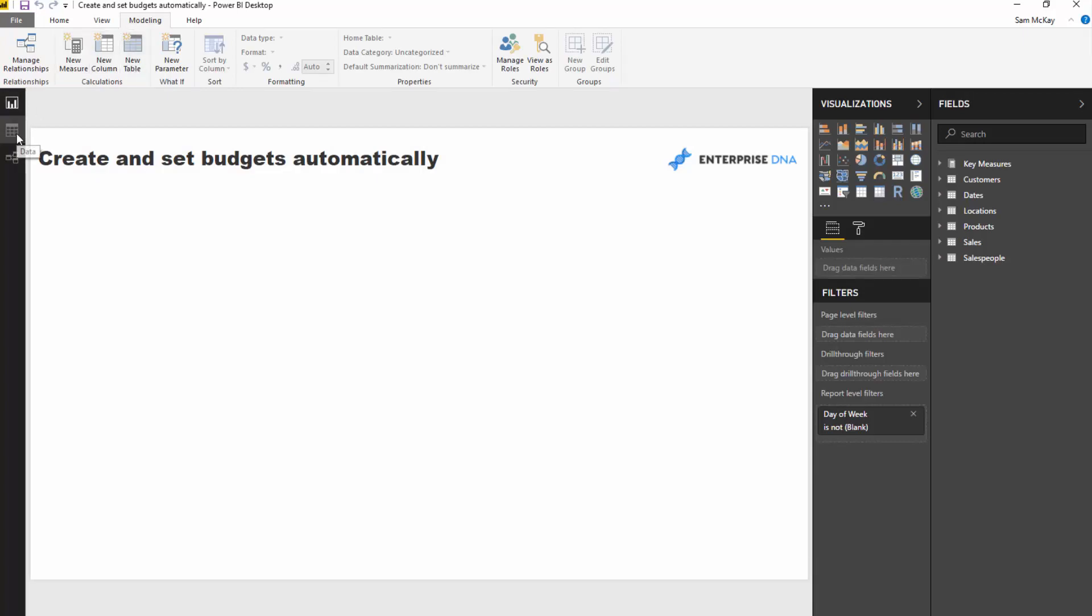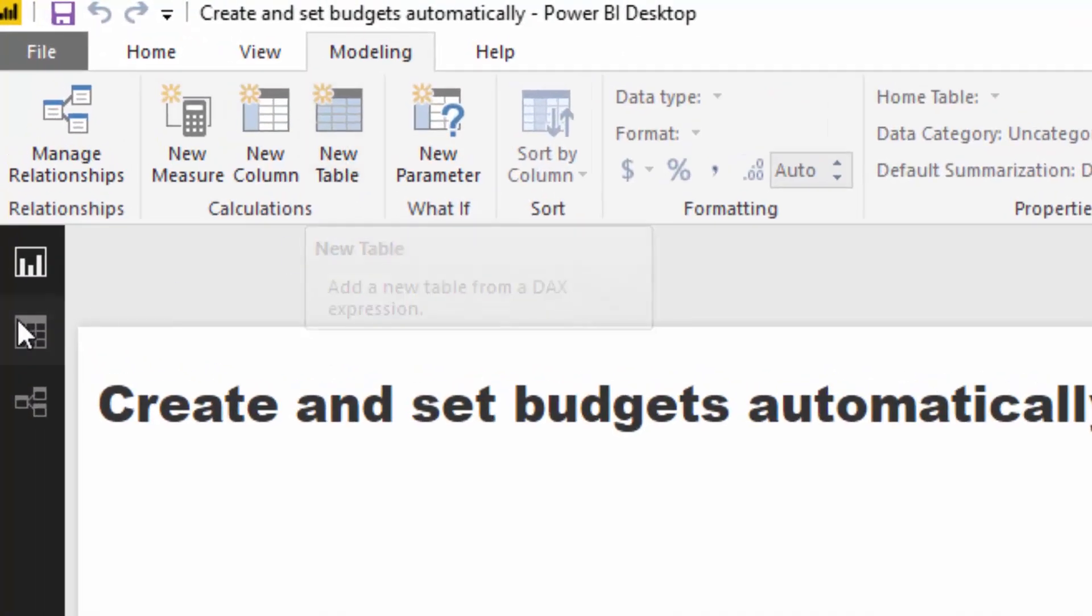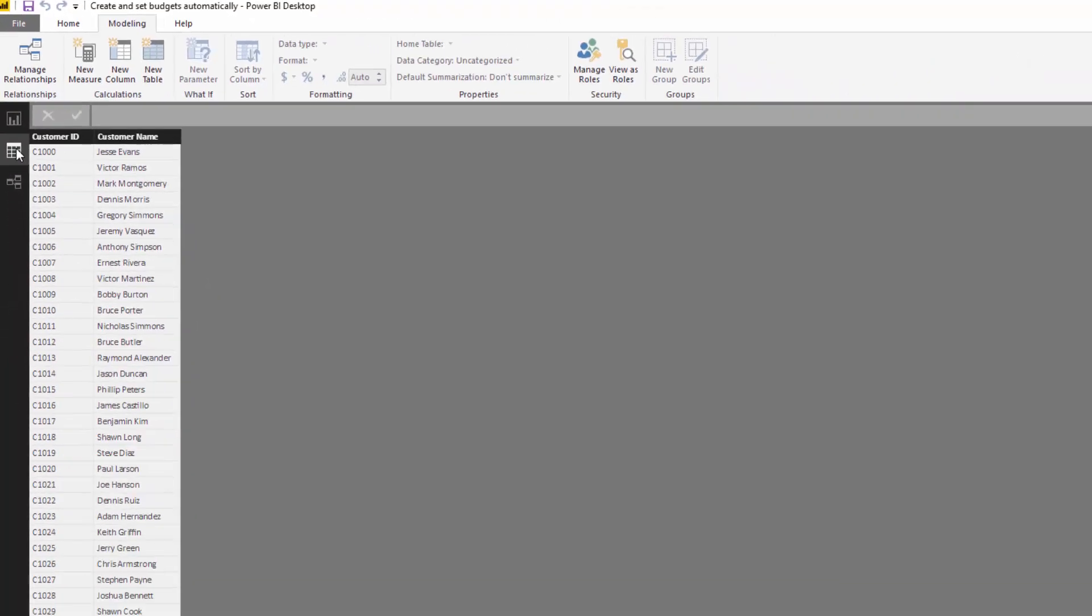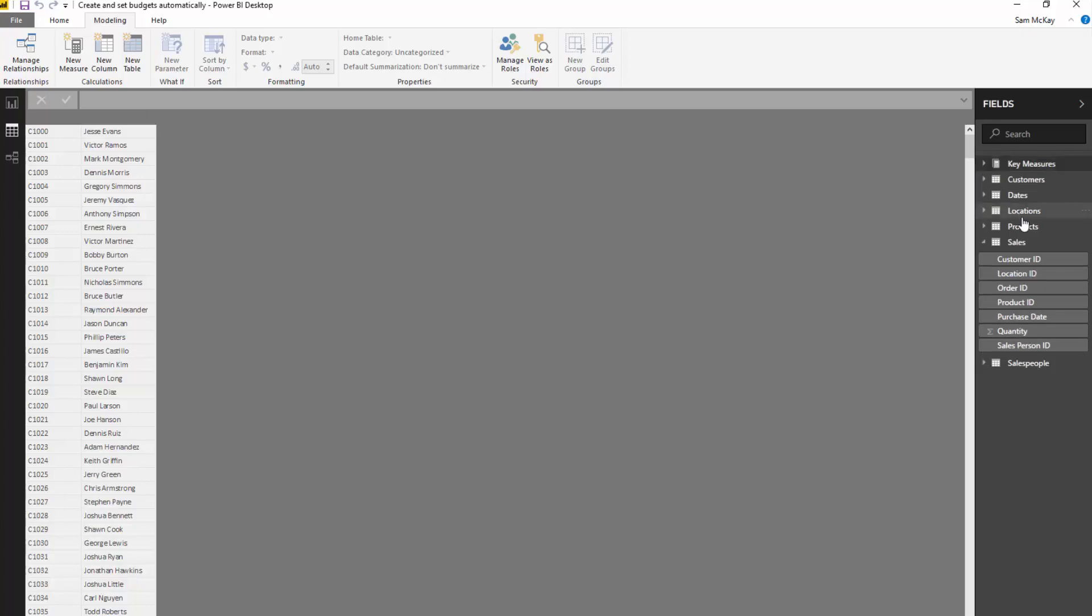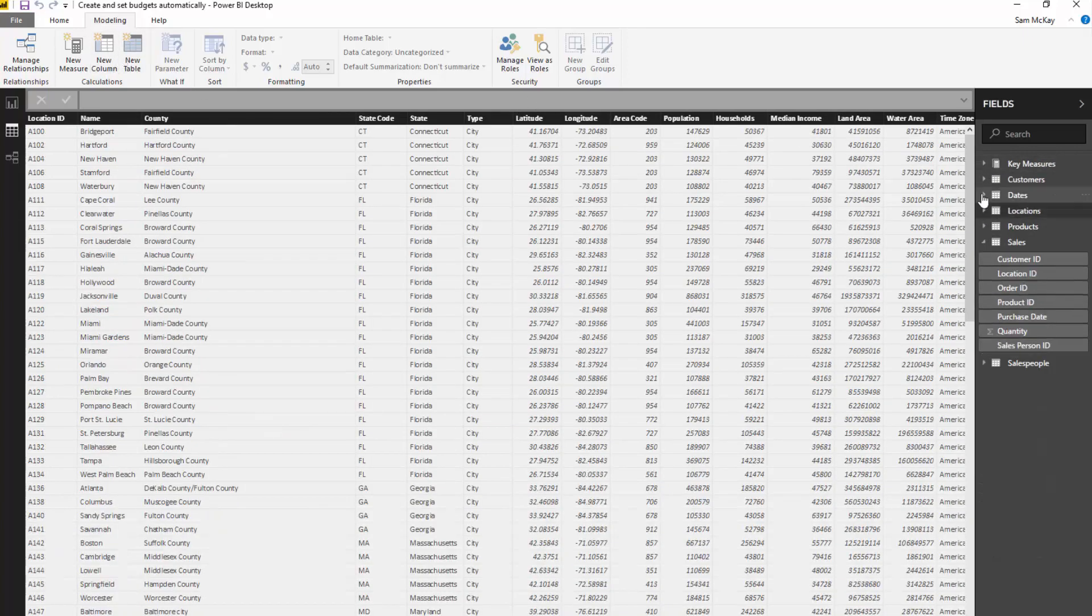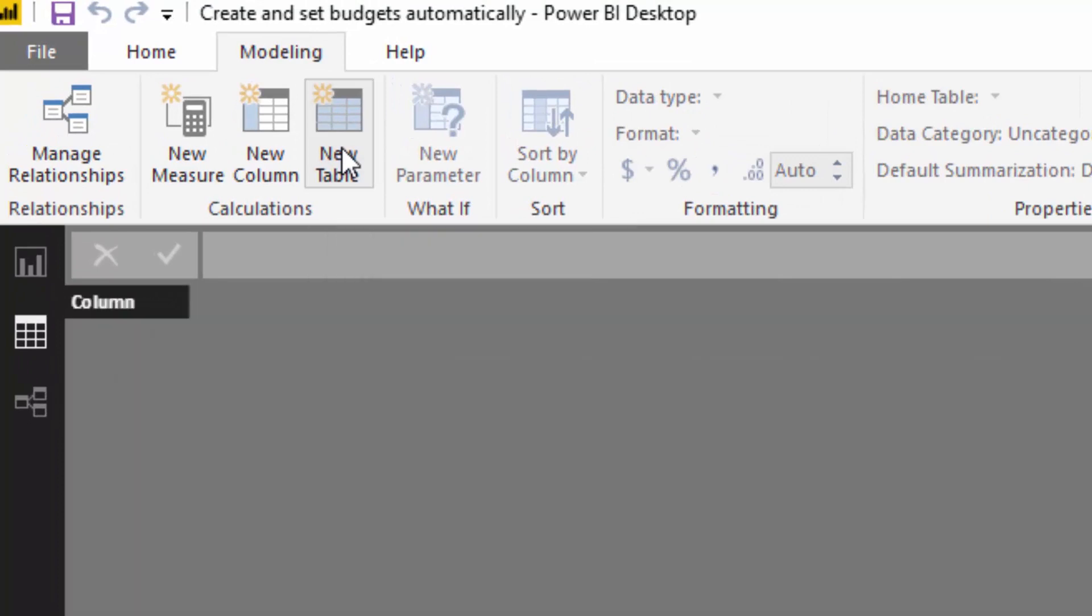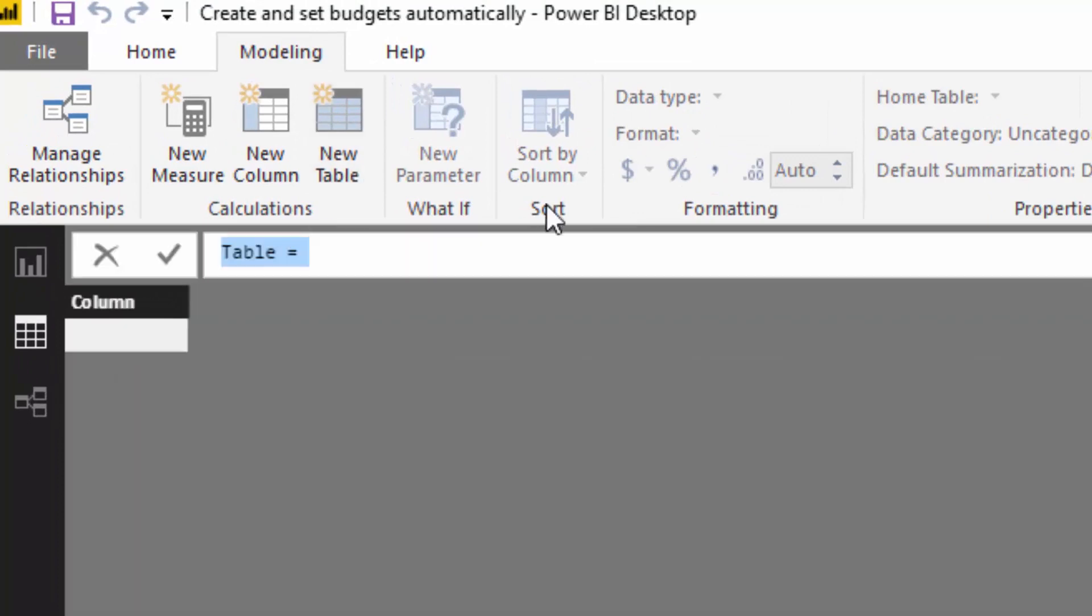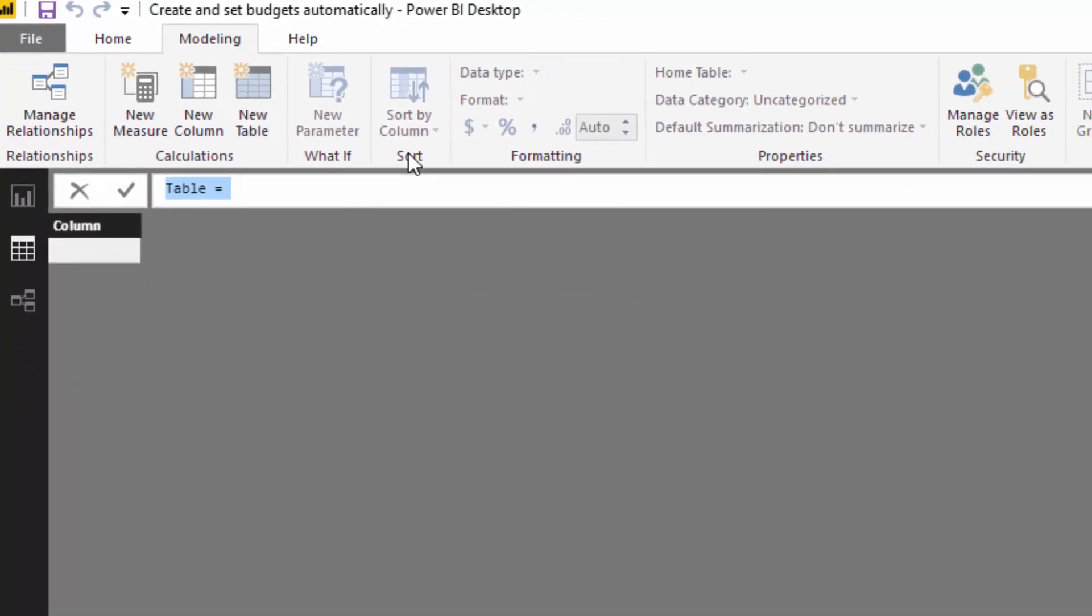Whenever I use this new table feature, I always go to this section right here because I want to see the result as soon as I push enter. You can also test things a lot quicker, so I always start here. I'm going to go new table and call this one regional budgets.